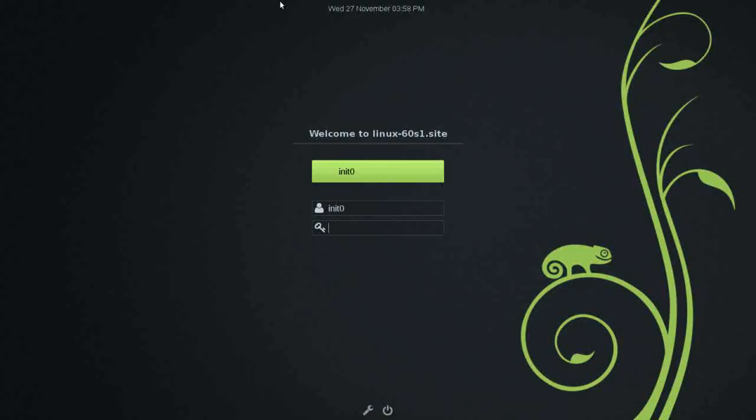Hello and thank you for joining me for another desktop review on Run Level Zero. Today we're taking a look at OpenSUSE.